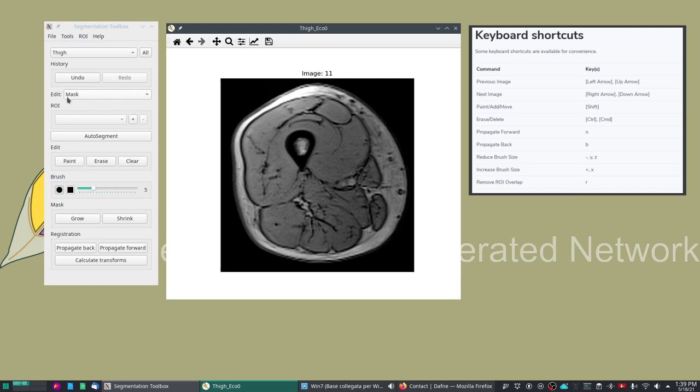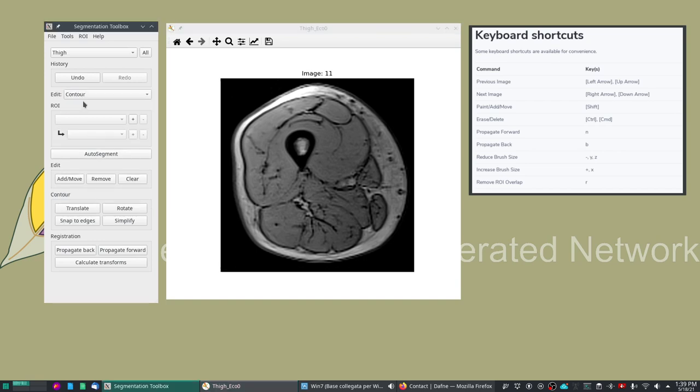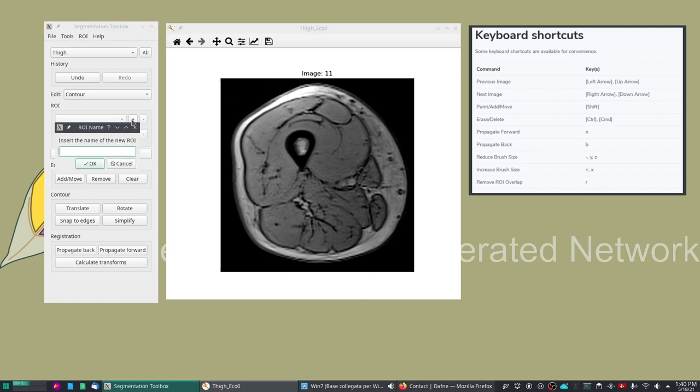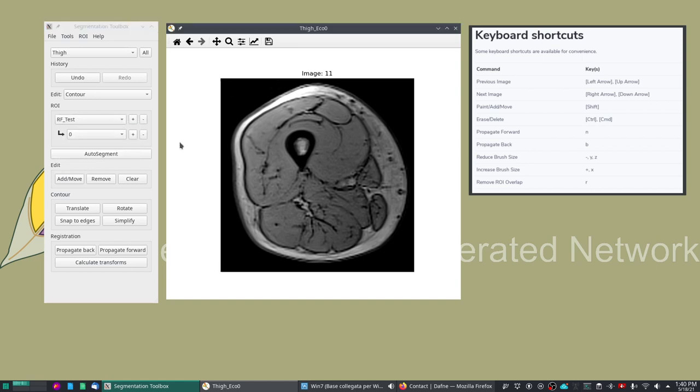First thing to mention, we have two edit modes: the mask mode which is the default mode and the contour mode. In contour mode which is useful for initial segmentation of ROIs we can define some handles around the feature and define an interpolating spline contour. For example, let's take a new ROI on the rectus femoris and we call it RF test.